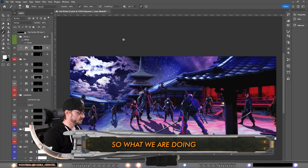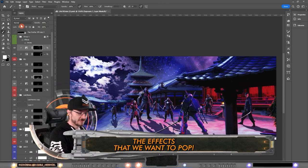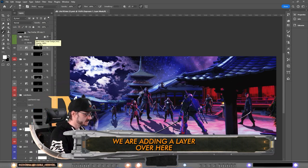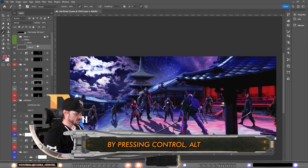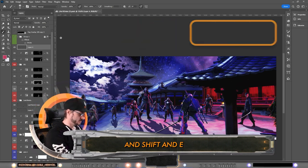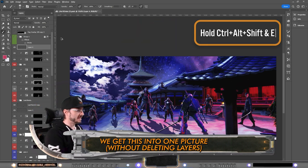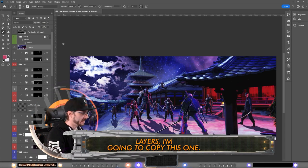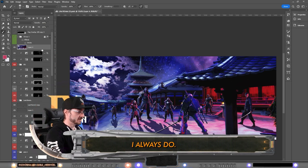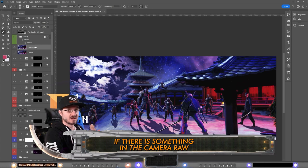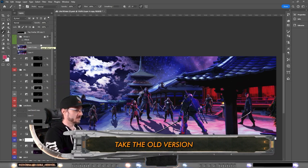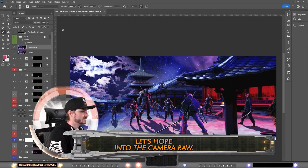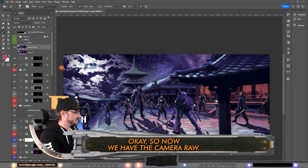Now the last of overlays that I am going to show are gonna be after camera raw. So what we are doing now is bringing back the effects that we want to pop. First off, we are adding a layer over here by pressing Ctrl+Alt+Shift+E. We get this into one picture instead of all these layers. I'm gonna copy this one. I always do if there's something in the camera raw that we don't like, then we can just take the old version and fix it. Let's hop into camera raw.